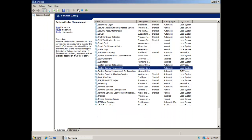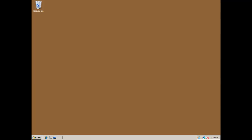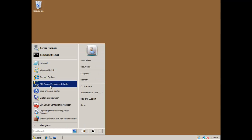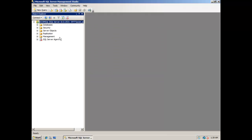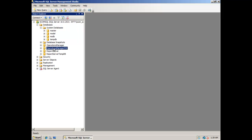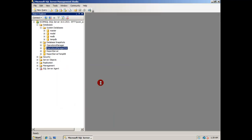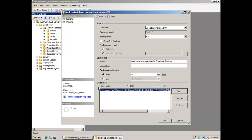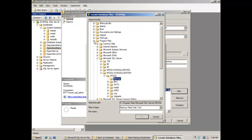After you have successfully stopped these services, you will need to go on the SQL Server from where the data warehouse will be transferred. Here you will start the SQL Server Management Studio and do a backup of the data warehouse database. This is done easily through the SQL Server Management Studio wizards.